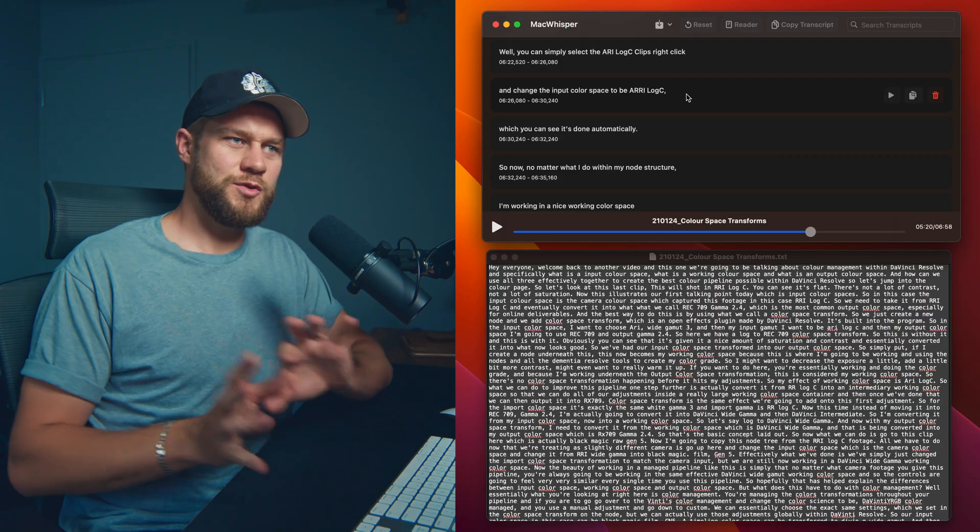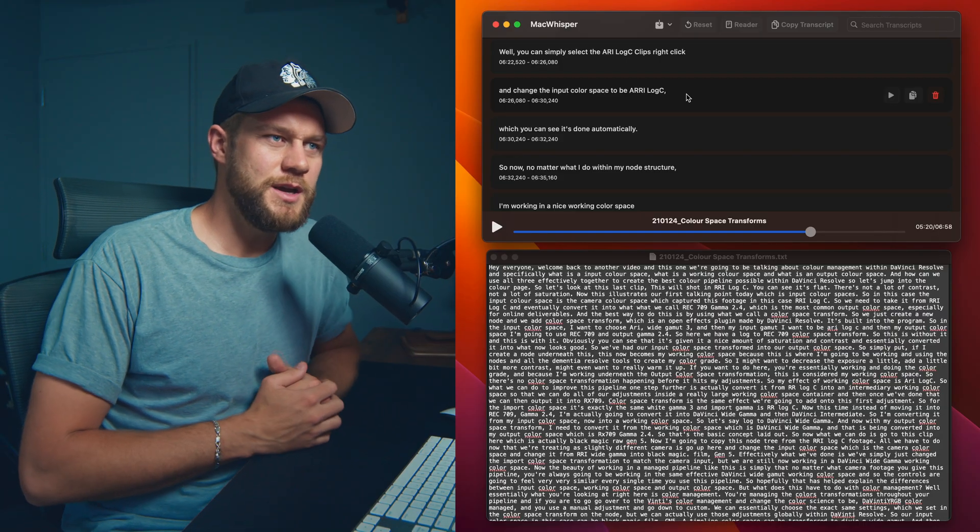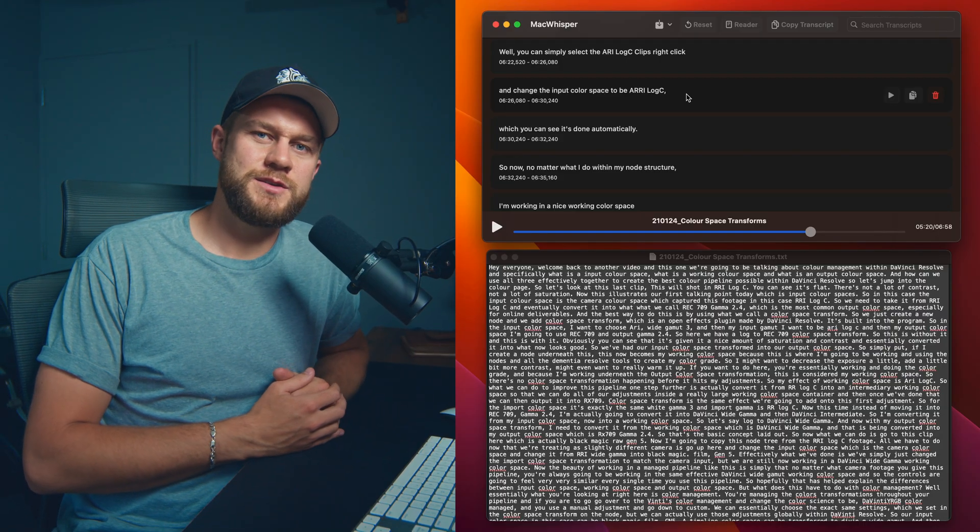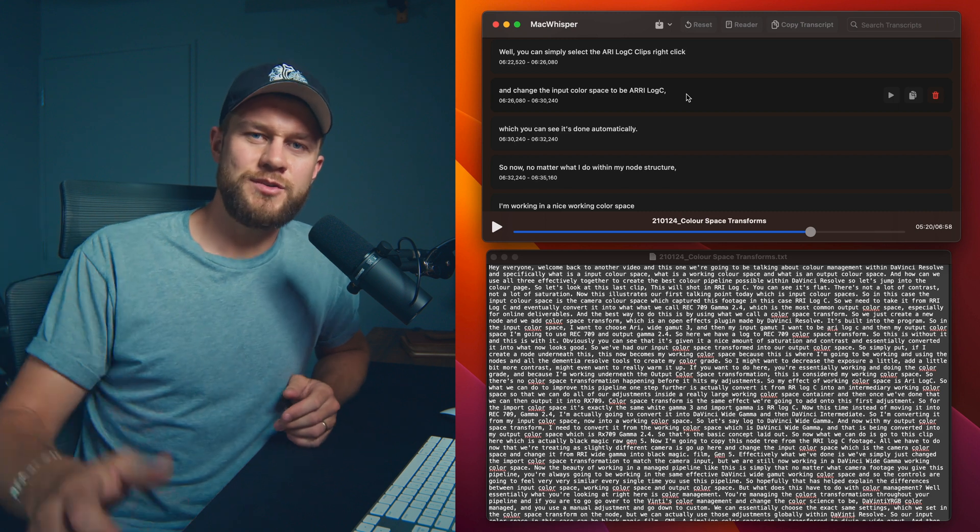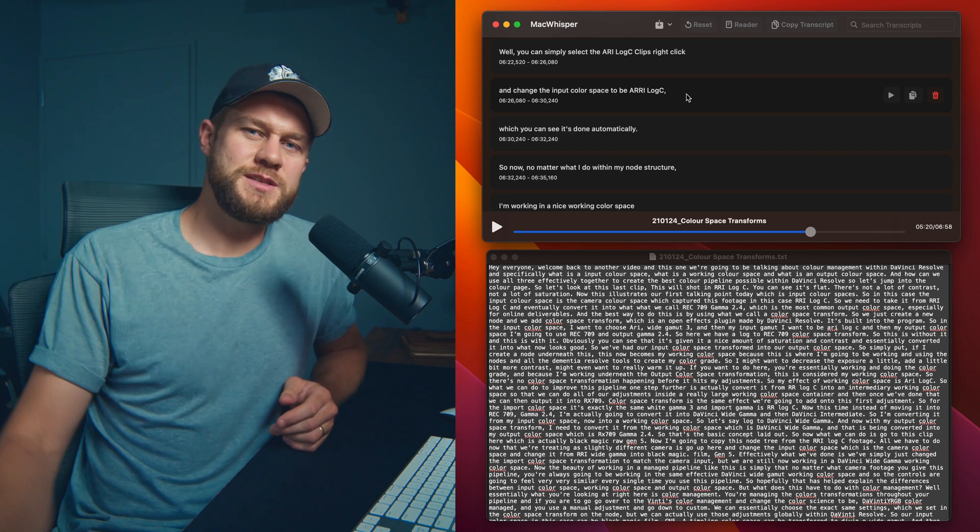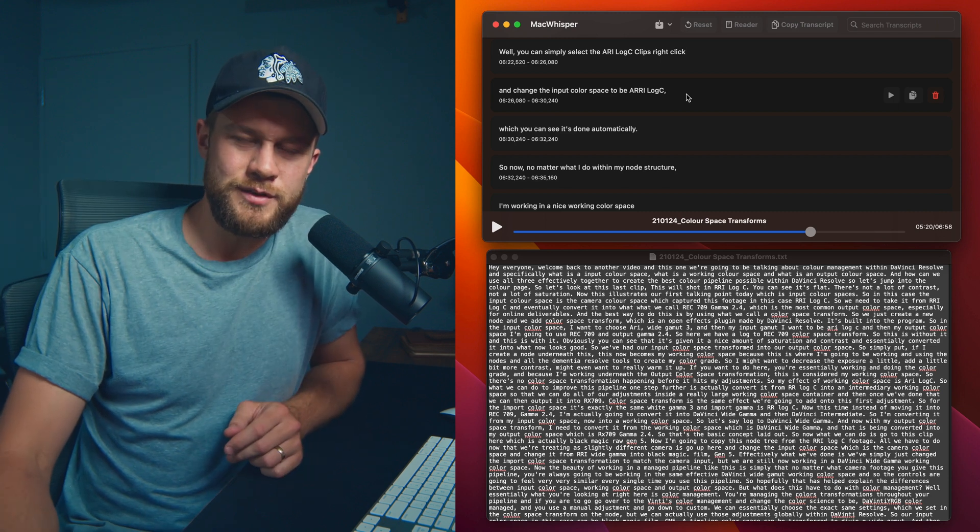But you can see how MacWhisper is an incredible tool in the background to essentially help you as a content creator and a video production business for the future. Thanks a lot again for supporting this channel and we will see you in the next one. Peace out.